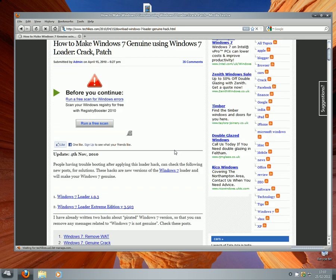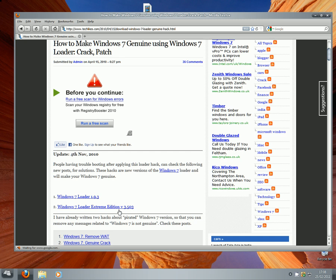There's a Windows 7 Loader 1.93 or the Windows 7 Loader Extreme Edition. I wouldn't go for the Extreme Edition because it takes too much time. I'll go for Windows 7 Loader 1.93 because it's the fastest and doesn't take up much space on your computer.